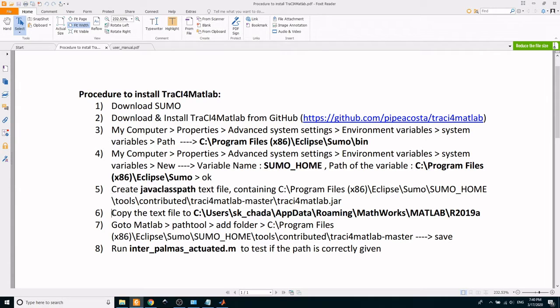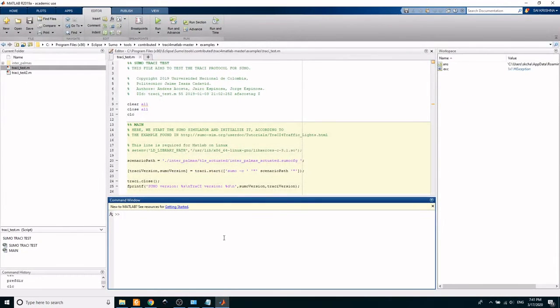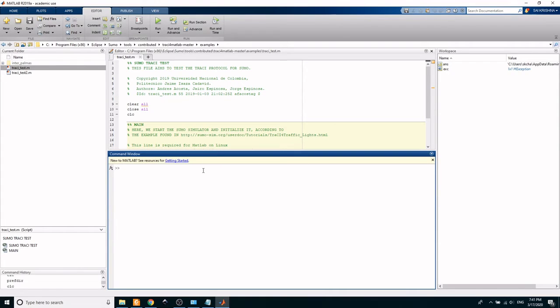In the next step, save this text file in the preference directory of your MATLAB. You can find your MATLAB preference directory by going to MATLAB and typing the command prefdir.